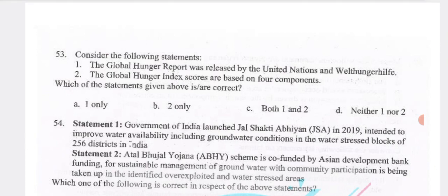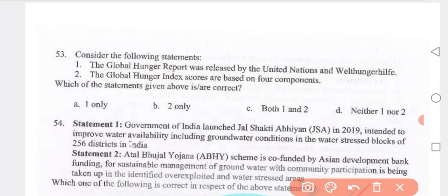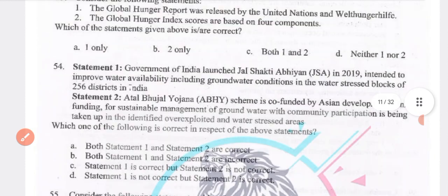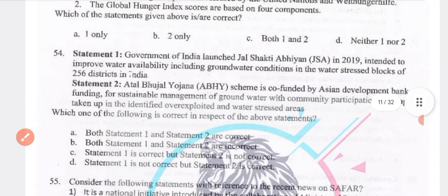Consider the following statement: the Global Hunger Report was released by the United Nations, and the Global Hunger Index scores are based on four components. Both statements 1 and 2 are true.